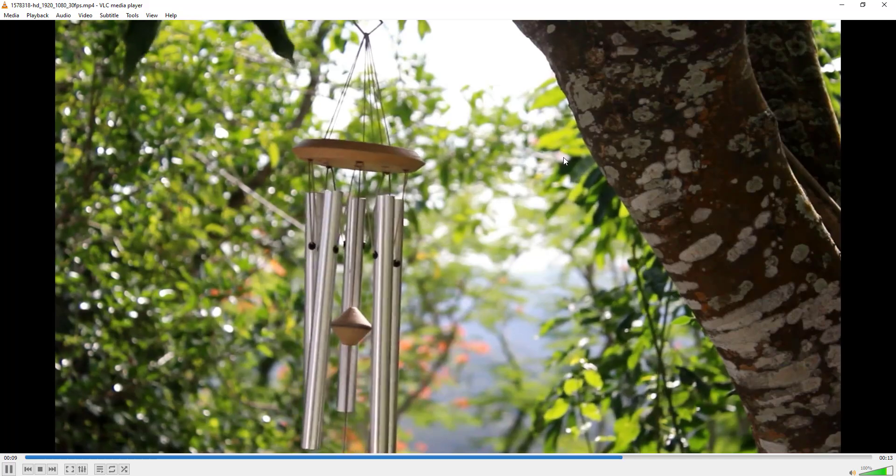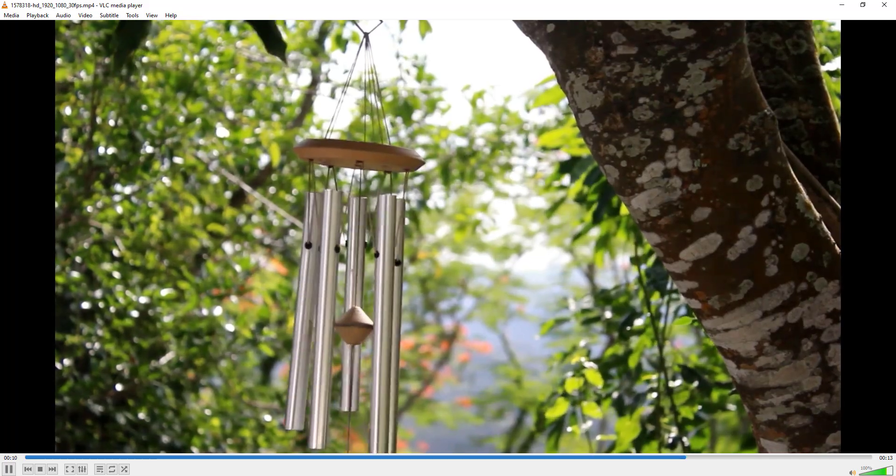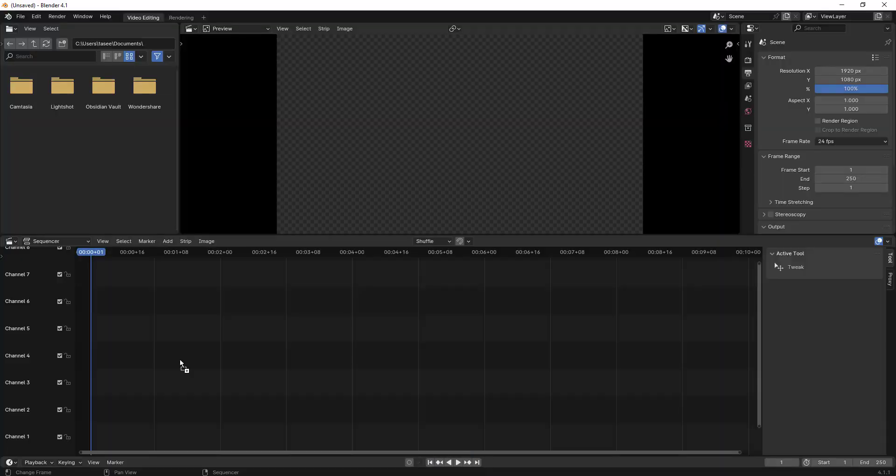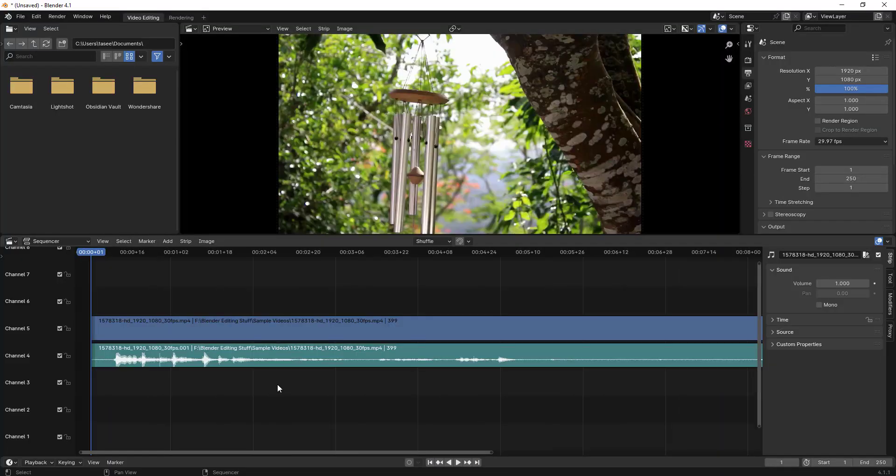We want to remove or mute this audio, so let's learn how to do it using Blender. So let's just import this video in Blender. This is the audio clip which we're trying to remove or mute.